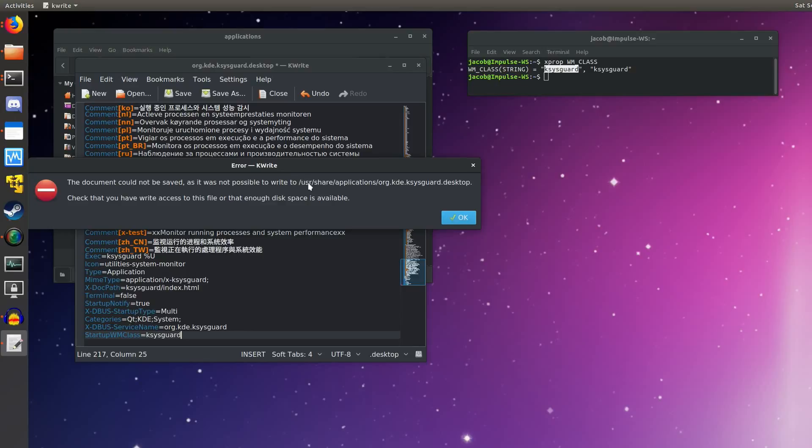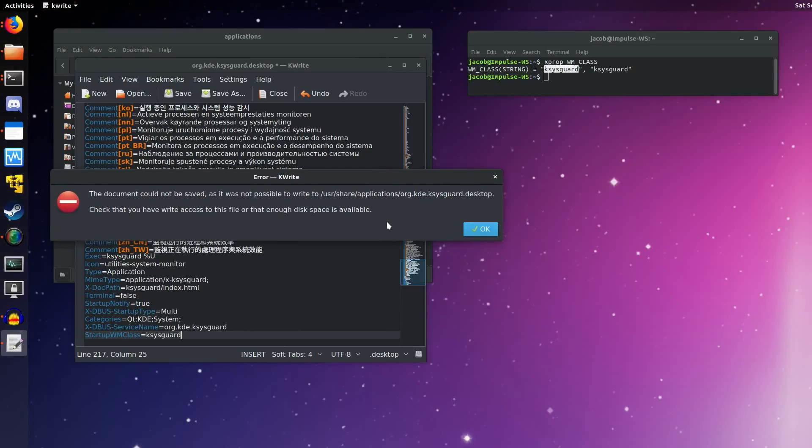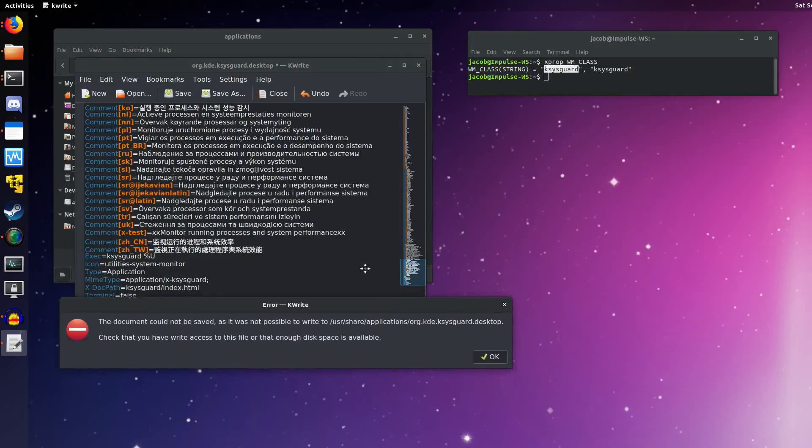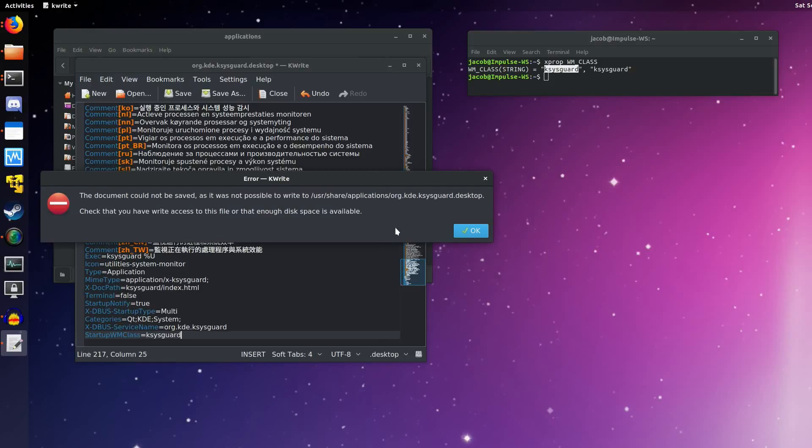That's because we're in our user share applications directory, which we really, even if we had permissions to write to that, if you have root access, which you probably do on your own computer, you don't want to edit files in user share applications. Your package manager manages these files. So next time we update KSysGuard, it would overwrite this .desktop file. What we want to do is specify our own user override of that file.